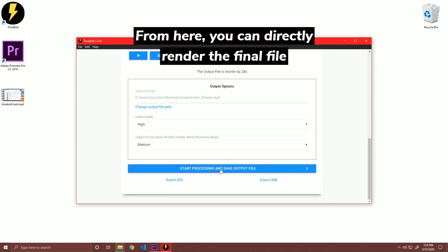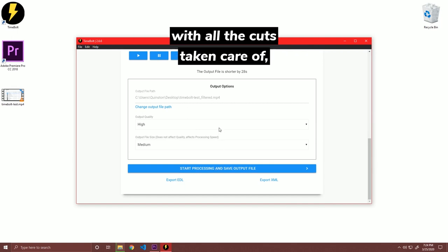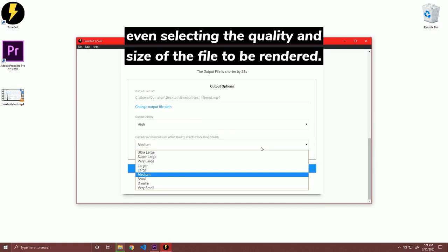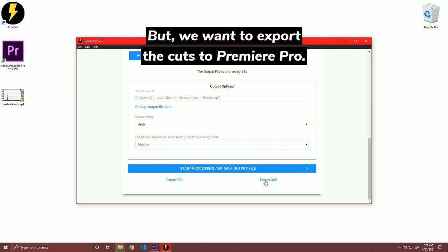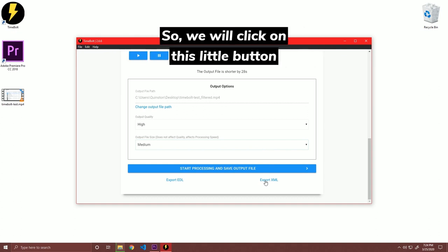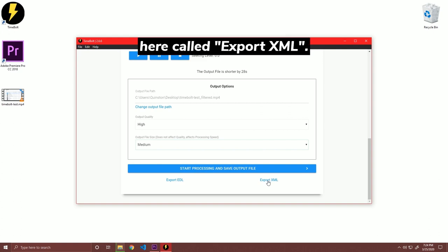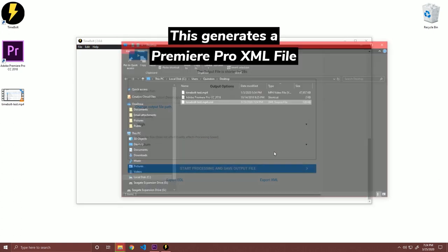From here, you can directly render the final file with all the cuts taken care of, even selecting the quality and the size of the file to be rendered. But we want to export the cuts to Premiere Pro. So we will click on this little button here called Export XML.